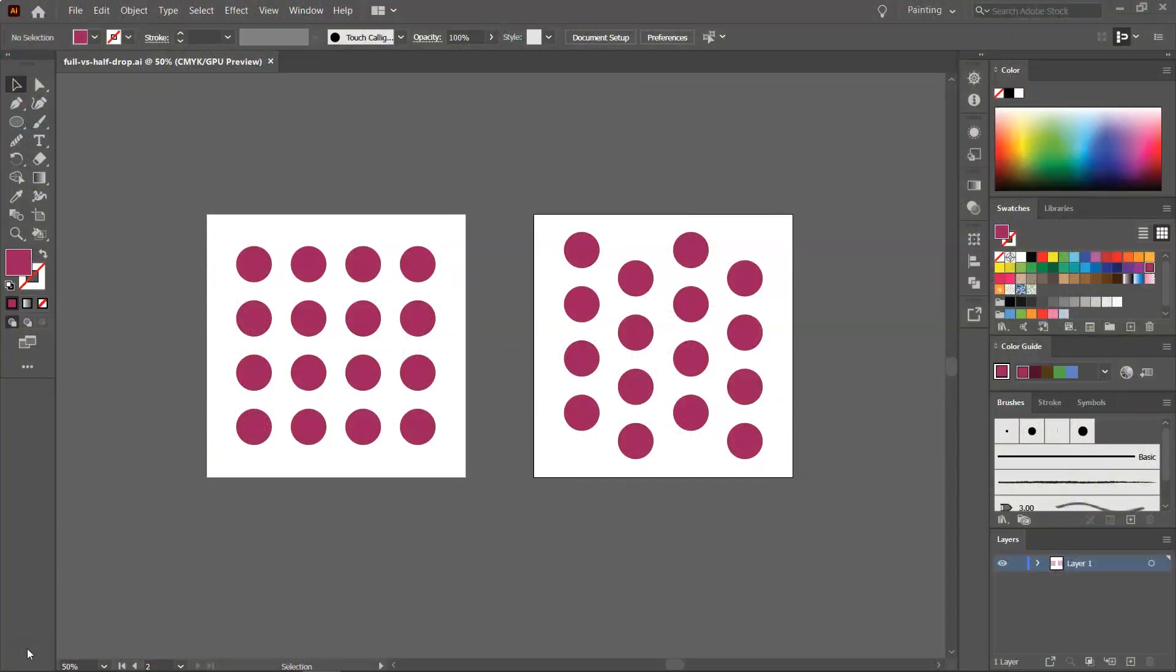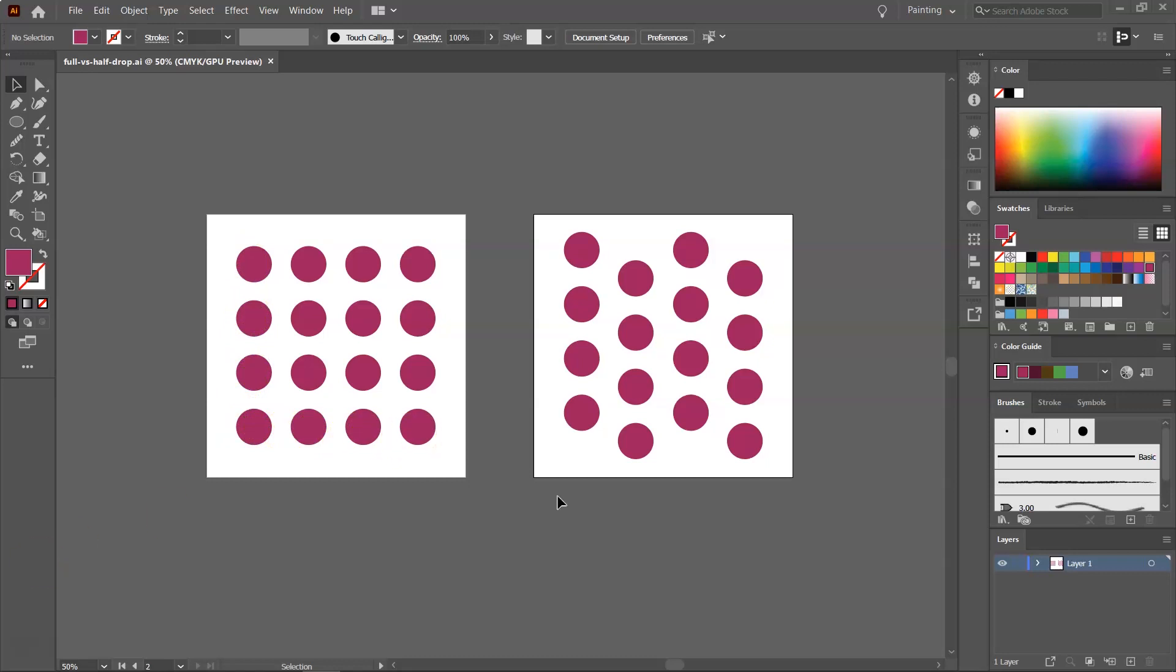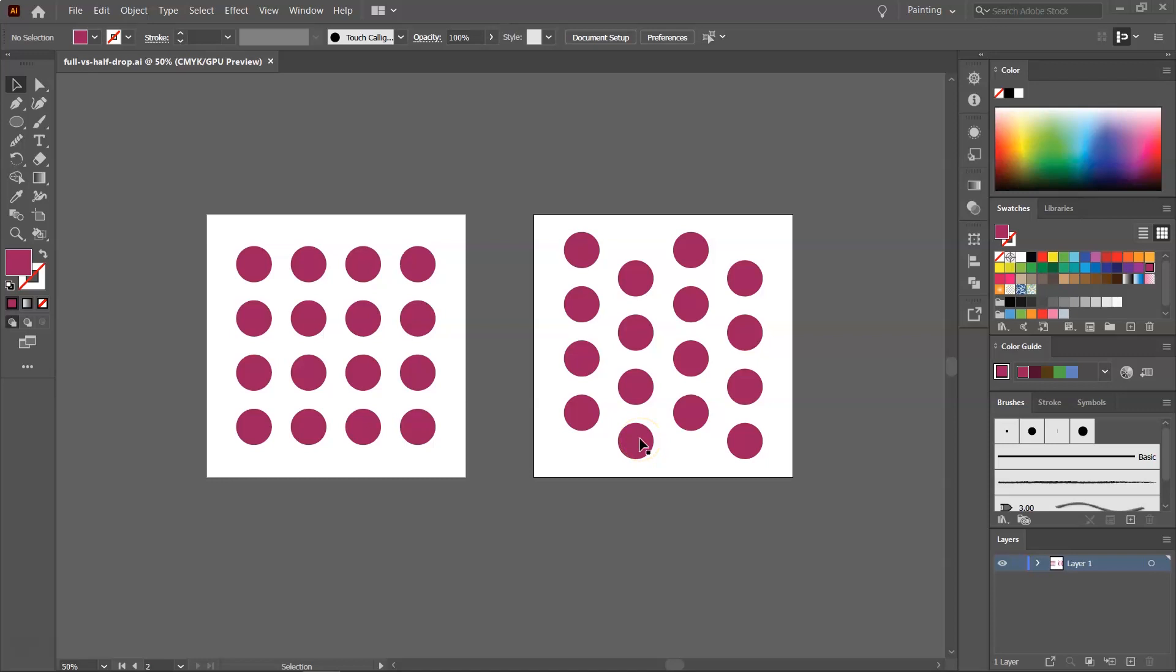Before we get started, let's talk about full drop versus half drop repeat patterns. As an example, I have these two polka dot patterns. On the left side we have a full drop repeating pattern. This is the way patterns are usually repeated, so the polka dots are perfectly aligned on the vertical lines and on the horizontal lines. Here on the left side I have a half drop repeating pattern. As you can see, the polka dots are perfectly aligned on the vertical line, but once you go to the horizontal line they drop halfway down and then the same distance is kept between the pattern motifs. Half drop repeat patterns are perfect for more complex artwork in which you want to hide the way the motifs are repeated.